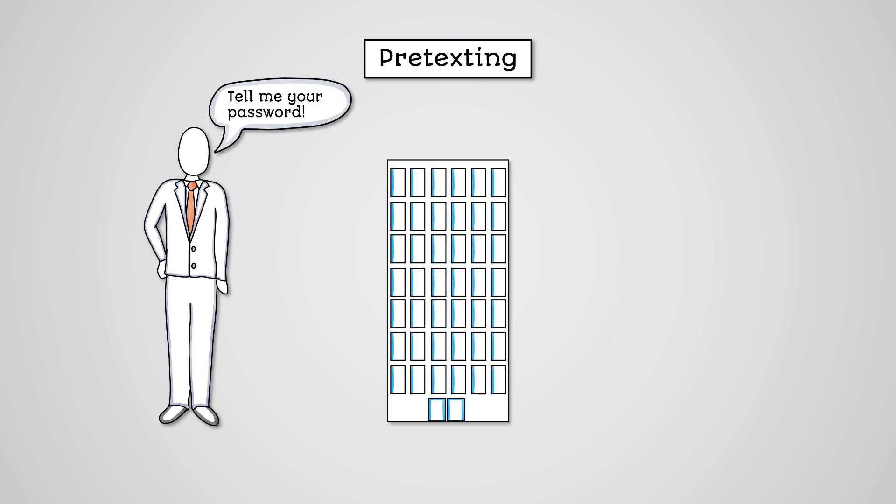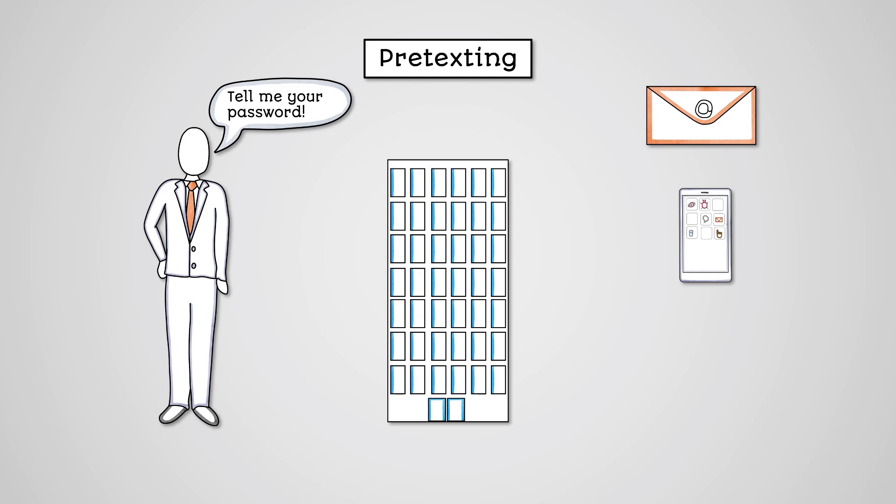This could be by email, but could also be by phone call, text, or face-to-face.